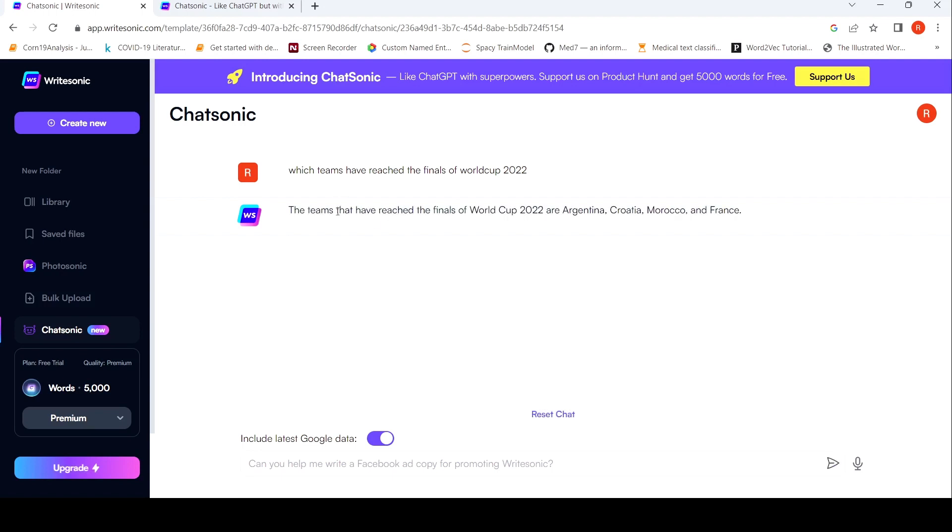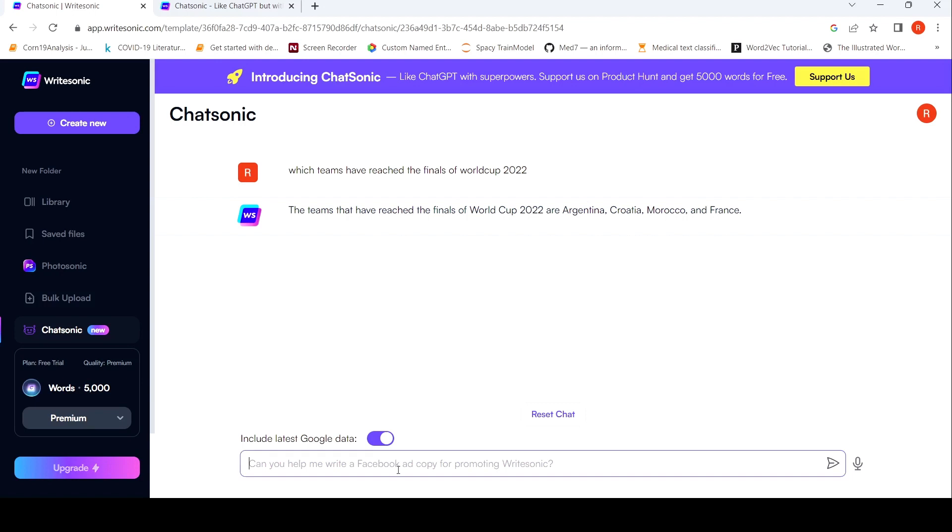So it says the teams that have reached the finals are World Cup or Argentina. So here there is a mistake. You get Croatia, Morocco and France. Maybe I had to be a little bit specific because when I tried it previously, it gave me just Argentina and France. So there is, yeah, errors are possible.